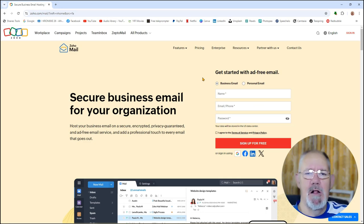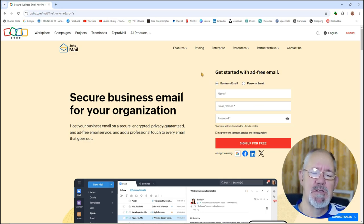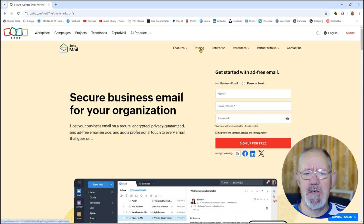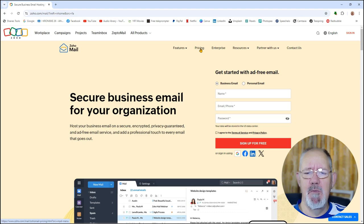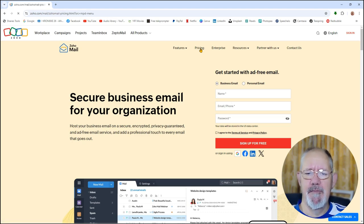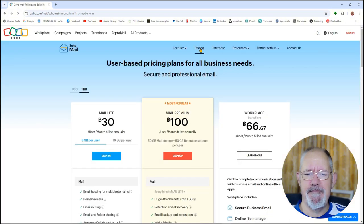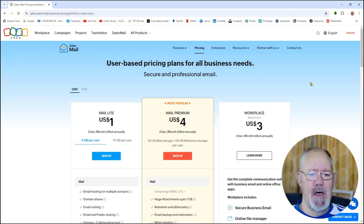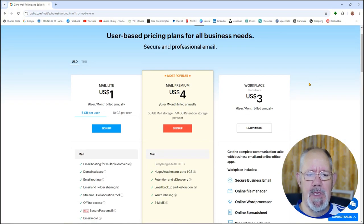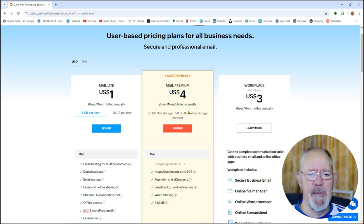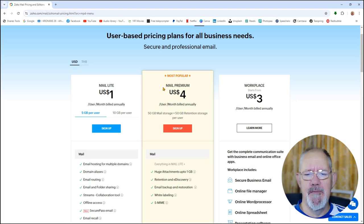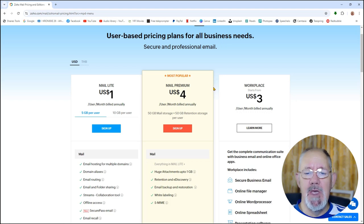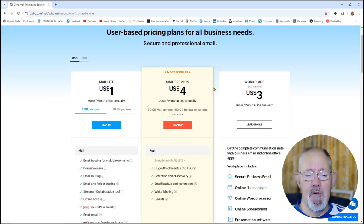So this is the Zoho Mail platform. Let me just show you some of the pricing because they have premium price plans as well as the forever free account. We just click on this pricing and here you can see the three different options which they have: the light, mail premium, and the workplace. But if you scroll down...